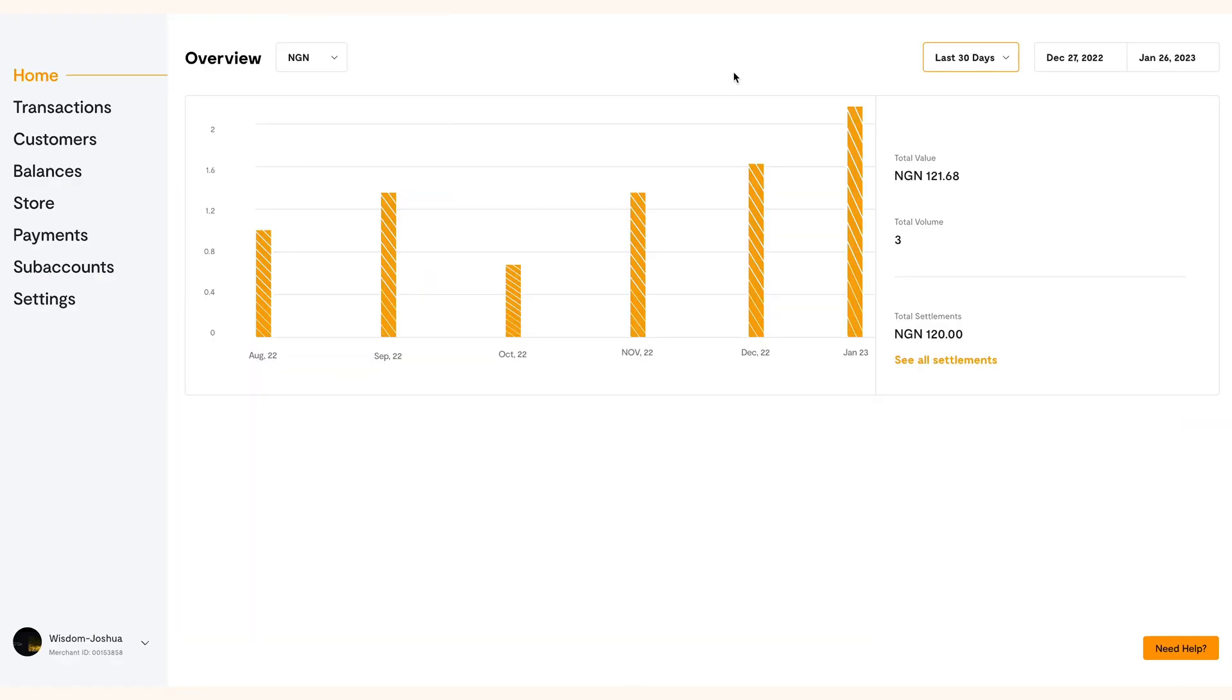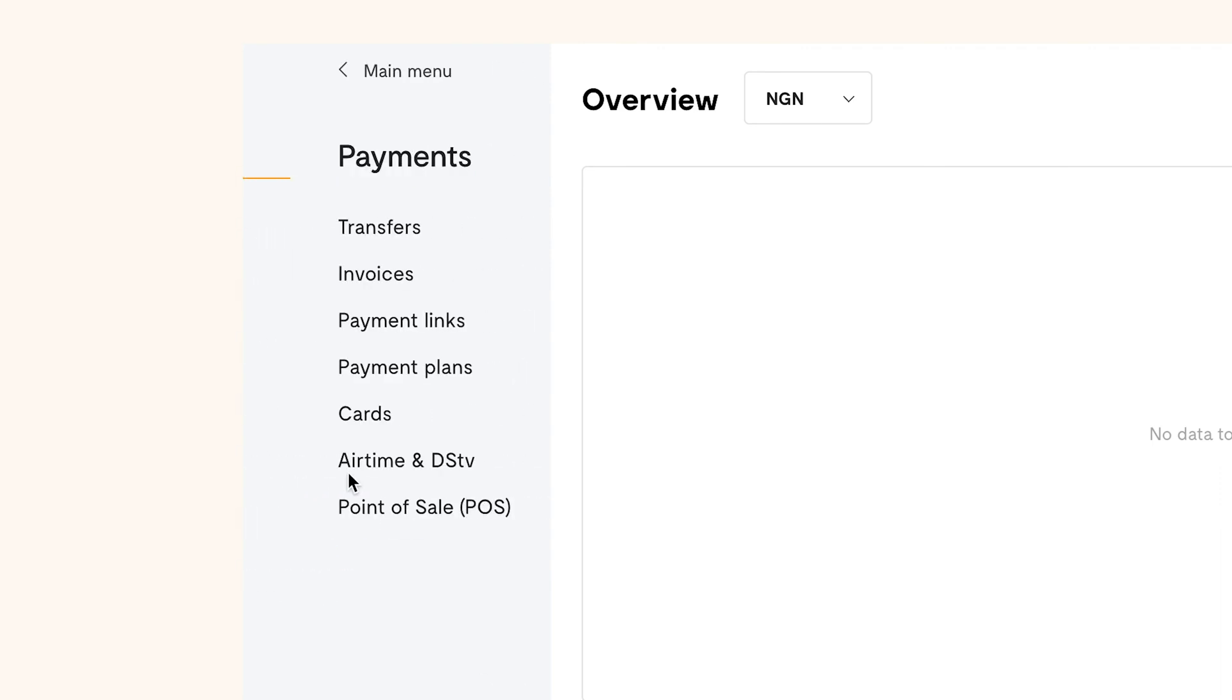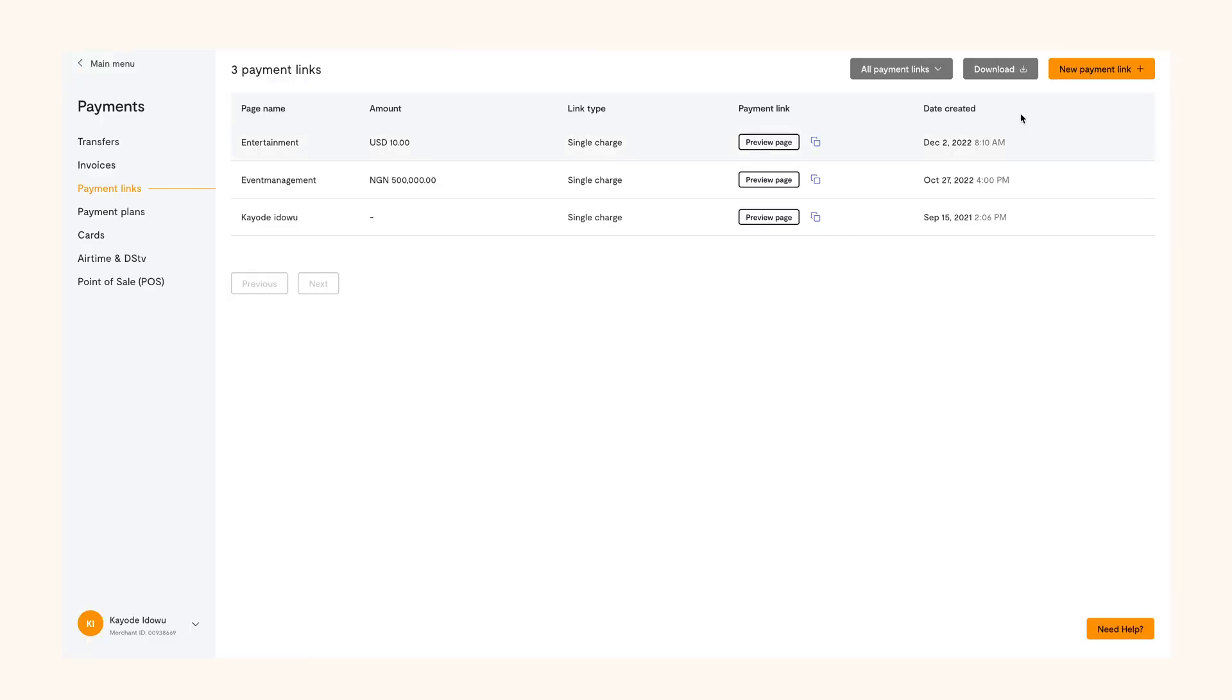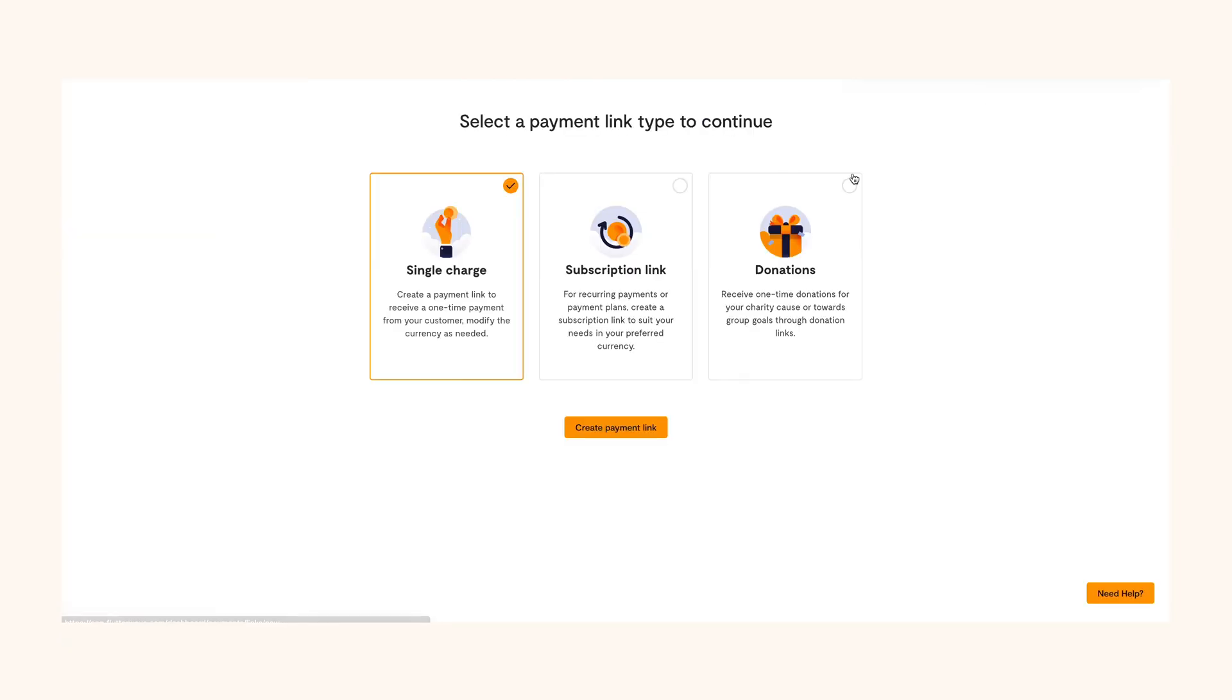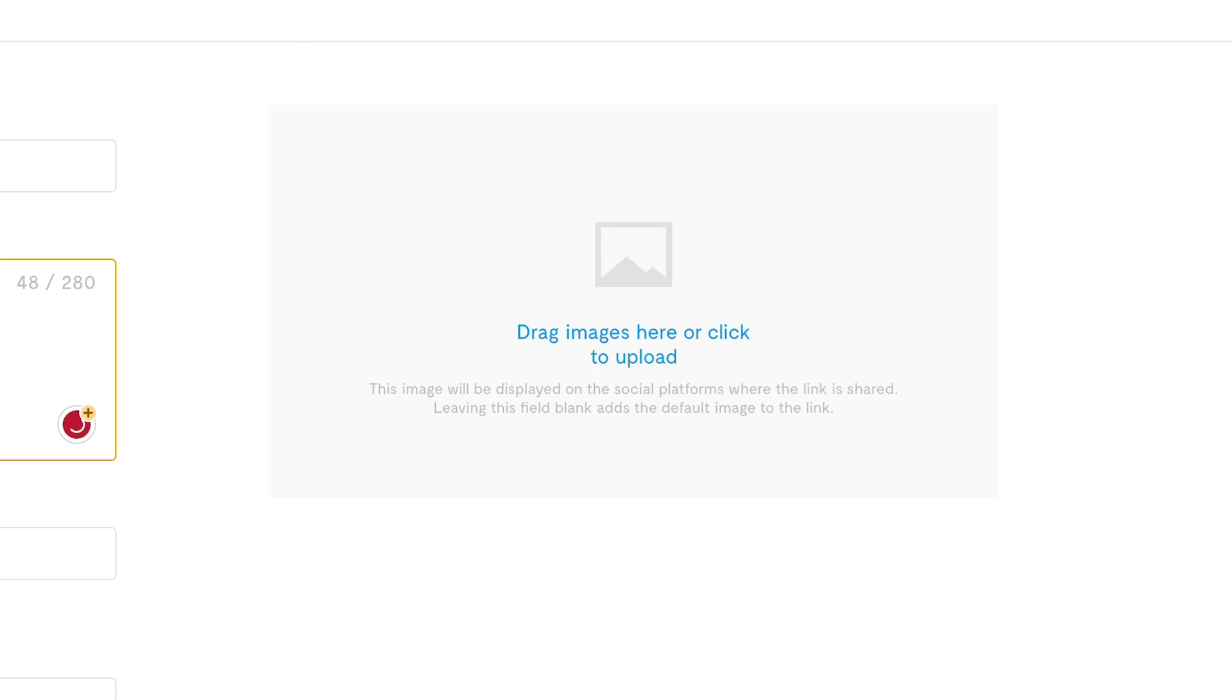Now to donation links. You want to create one? Go back to the payment section of your dashboard. Tap create link and click on donations. Then give the donation page a name. Describe what the donation is about as best as you can here. You can also add an image that depicts what they are donating to.